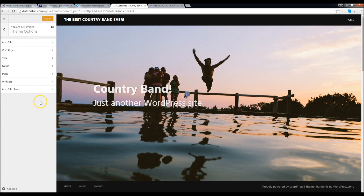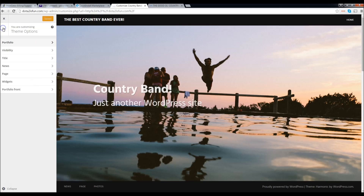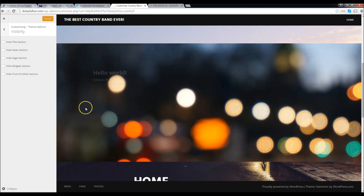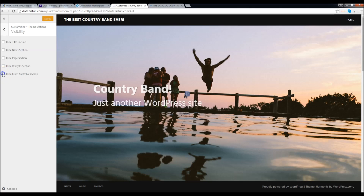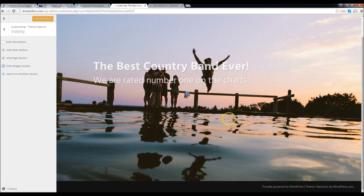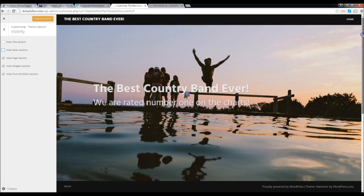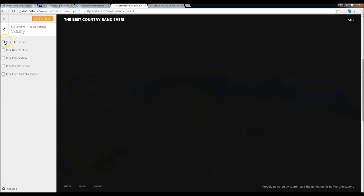We're going to go to Theme Options because this theme has a specific way to design itself. Click on Theme Options. We're not going to start with Portfolio yet — we'll do that last since it appears at the bottom of the page. So let's click Back and click on Visibility. This section is basically saying if you want to delete or hide sections like the news, page, or widgets. If I click on all of these, I can see it hides those sections — it doesn't delete them, just hides them. So go ahead and uncheck all these, because we're going to use all of them.